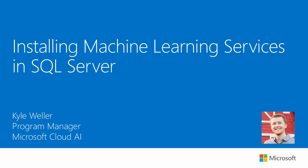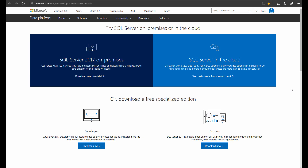Hi everyone, welcome to our video on how to install machine learning services in SQL Server. Check out the description below for a link to a product overview. The first step for us today will be downloading SQL Server 2017 — click on the link in the description to open the download page.